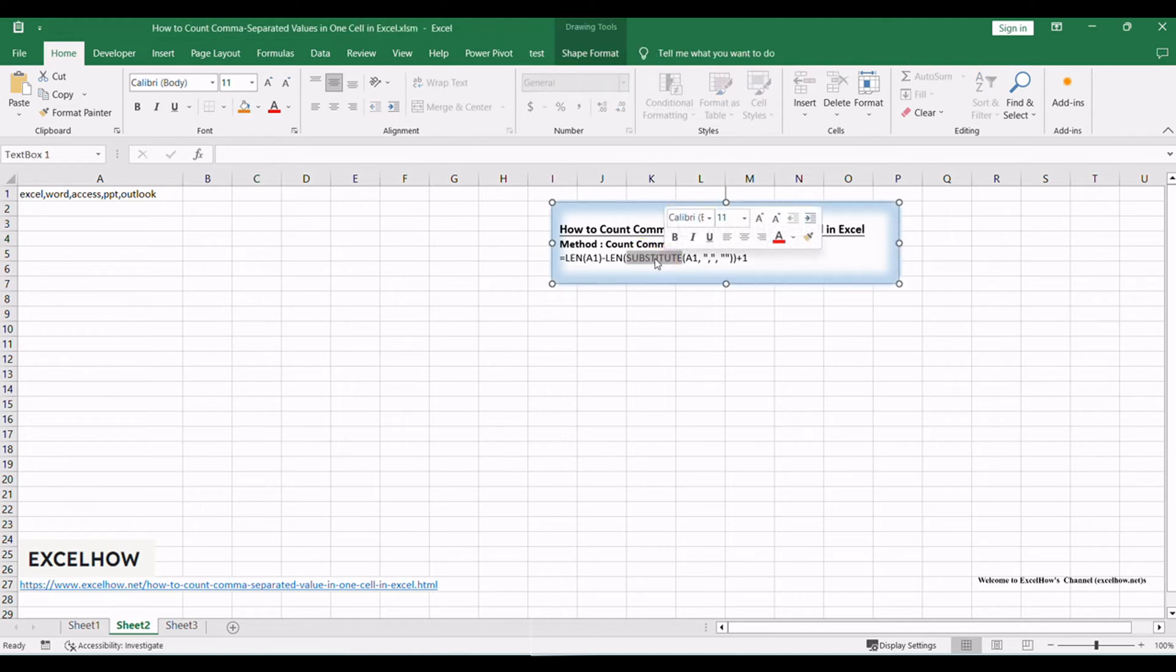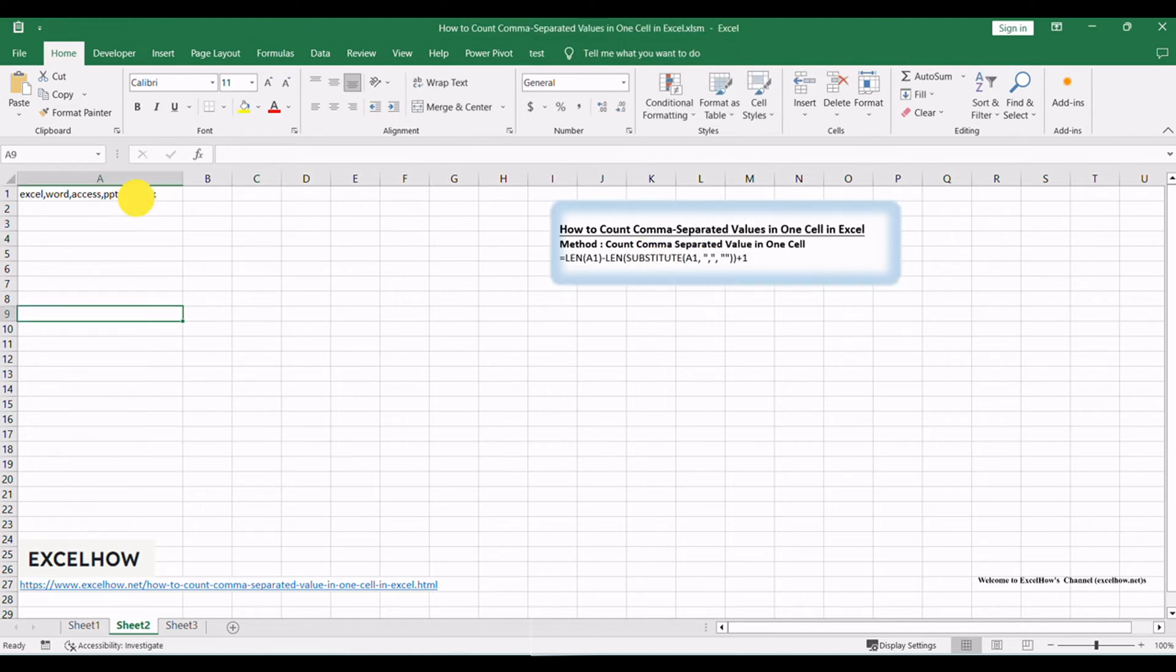Begin by selecting the cell where you want to display the count. Here's the formula to count comma-separated values.